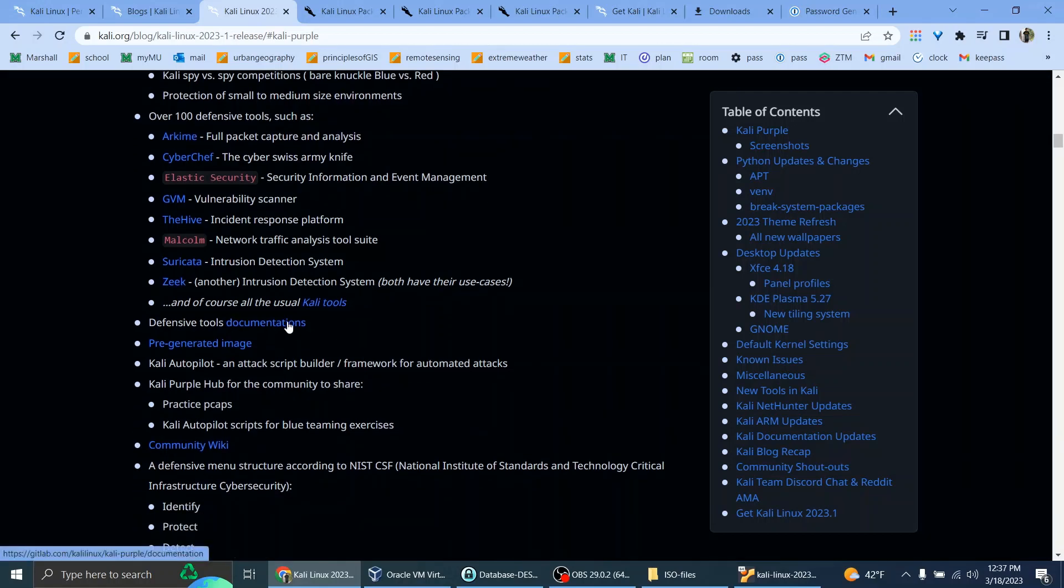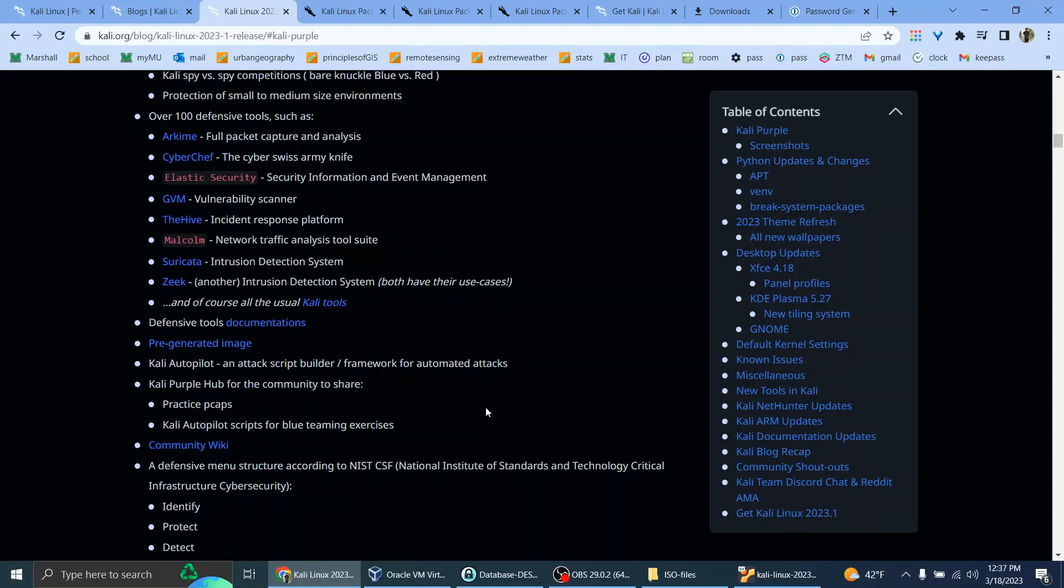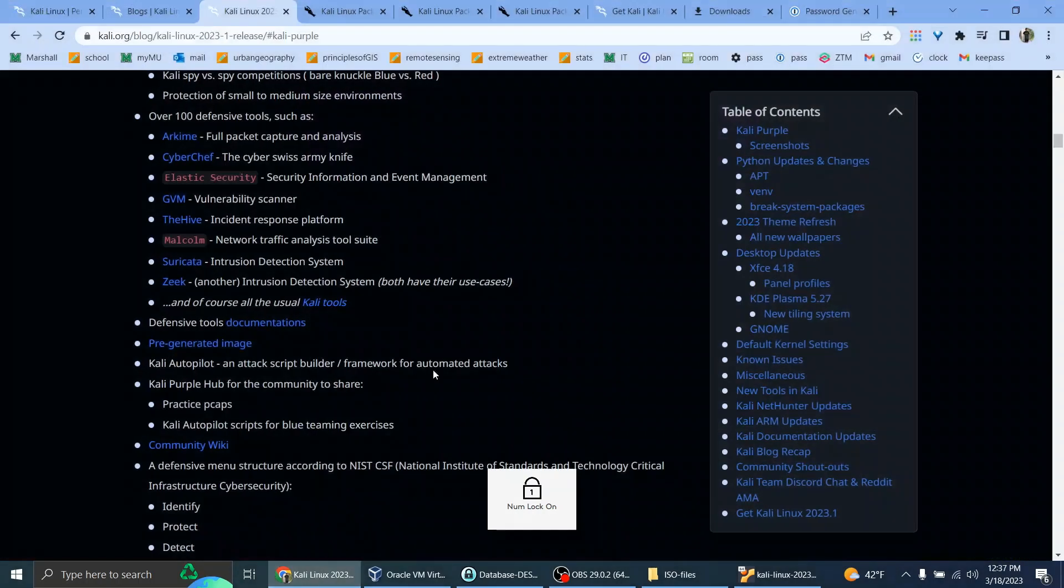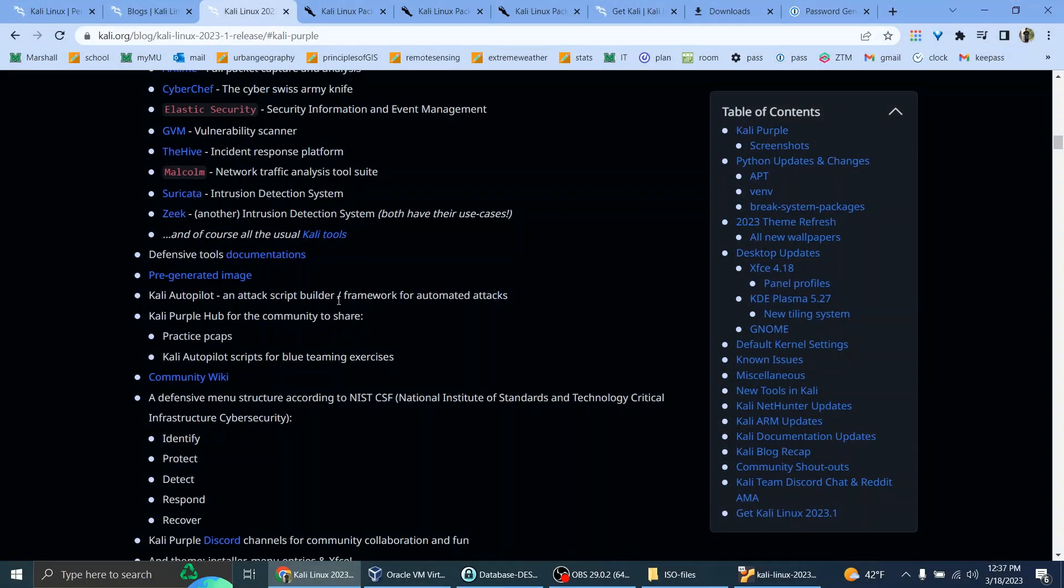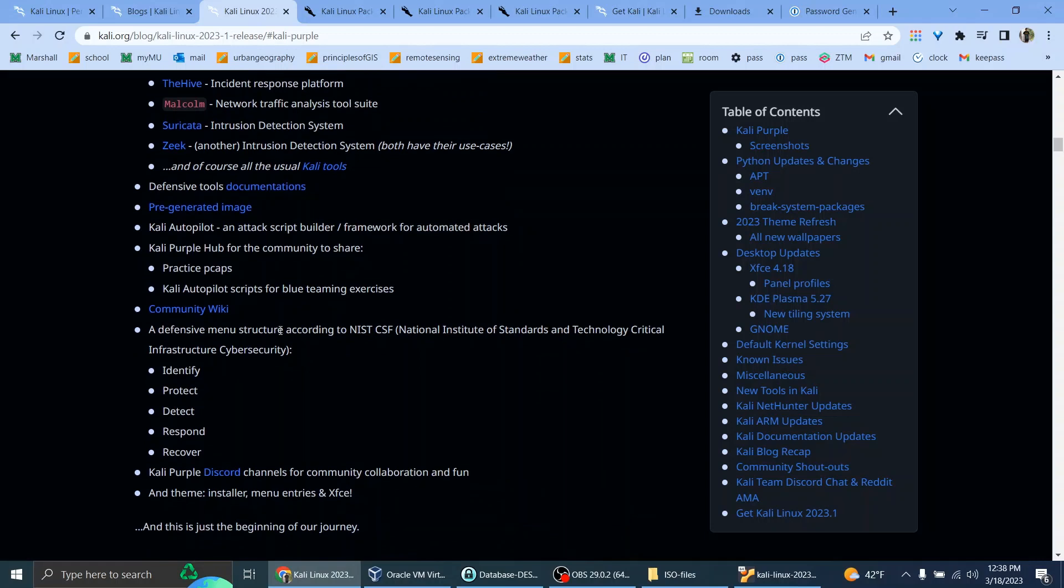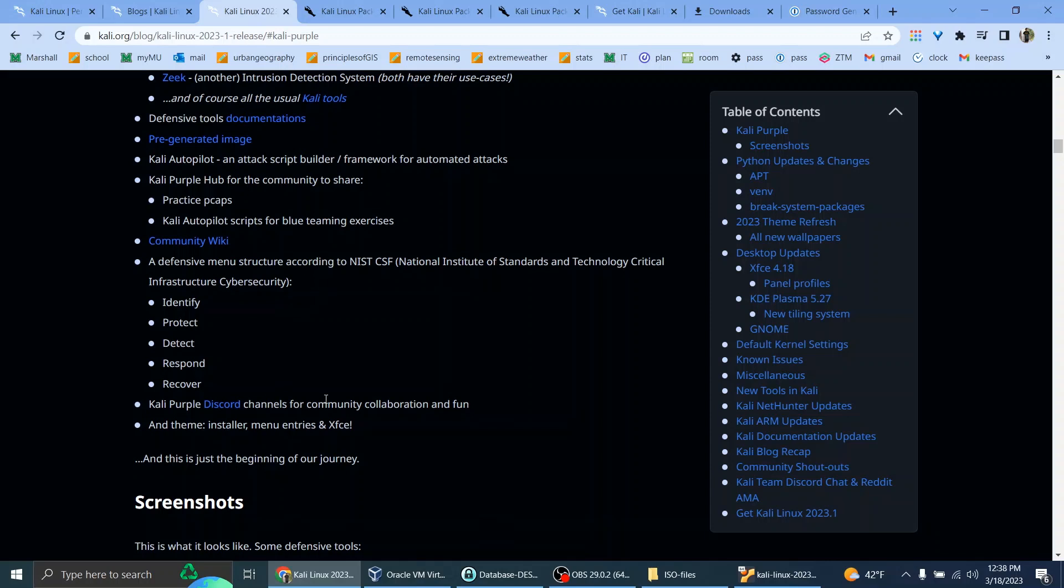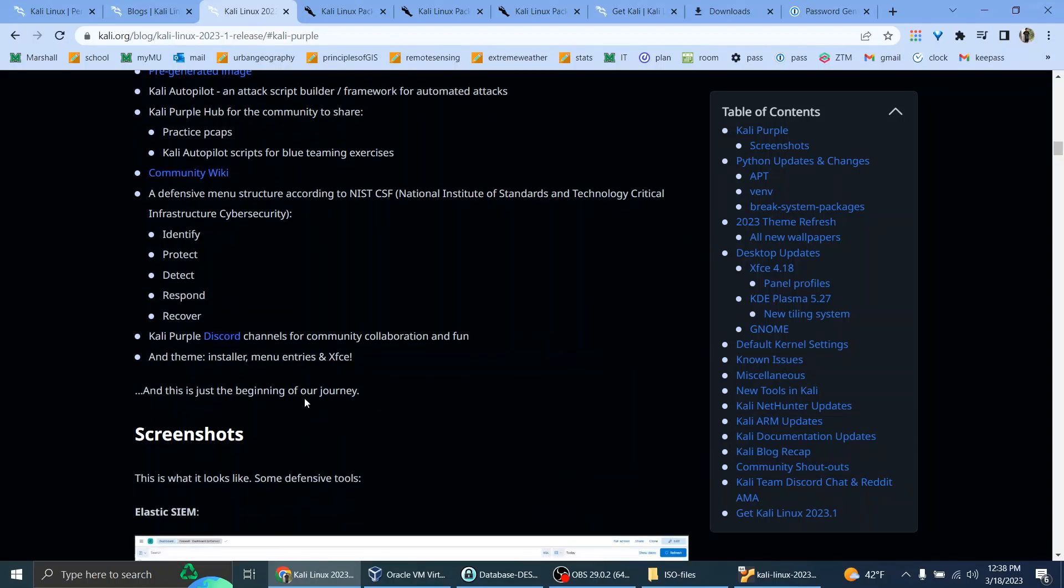Defensive tools documentations, pre-generated image, Kali Autopilot and attack script builder, framework for automated attacks. Kali Purple Hub for the community to share, practice PCAPs, Kali Autopilot scripts for blue-teaming exercises, community wiki, a defensive menu structure according to the NIST CFS National Institute of Standards and Technology, Critical Infrastructure Cybersecurity, Identify, Protect, Detect, Respond, Recover. Kali Purple Discord channels for community collaboration and fun, and theme, installer menu entries, and XFCE. Now, this is just the beginning of our journey.